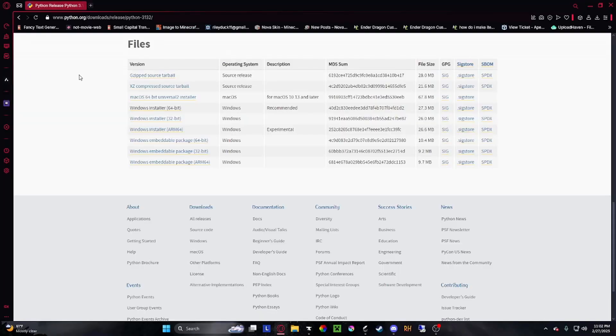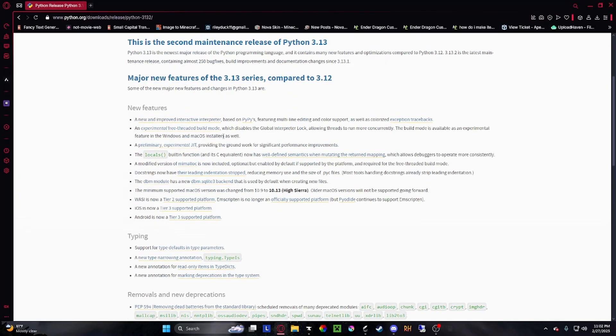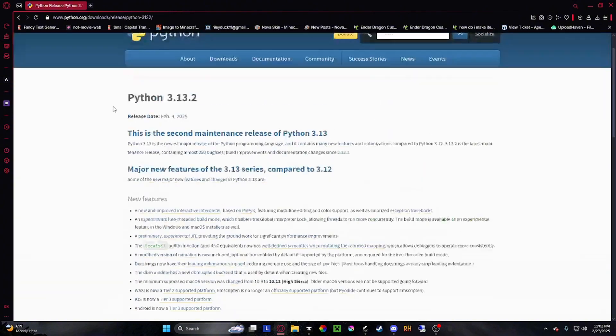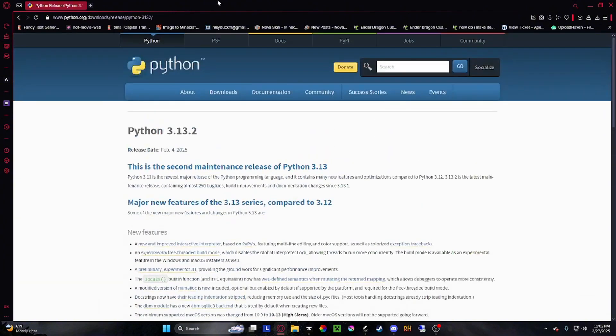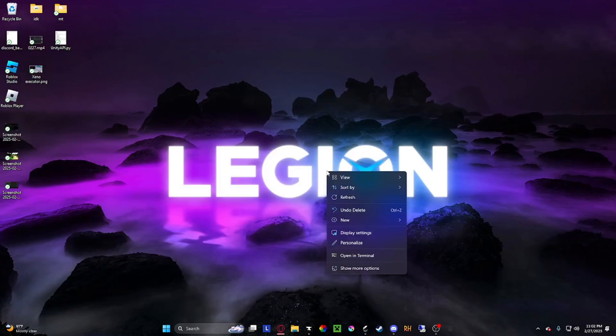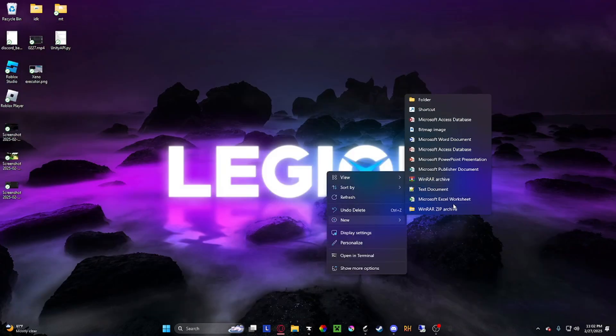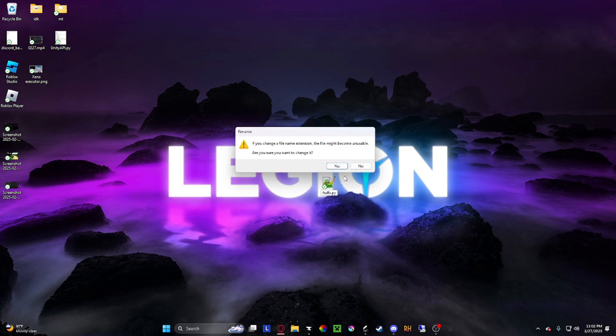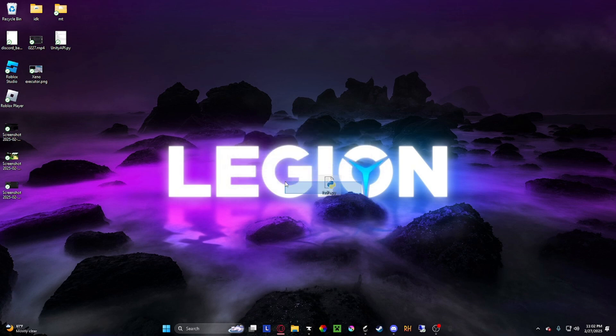First thing you're going to want to do is install Python. It's the coding language that has to be installed when making stuff like this. When you create a folder, you can rename it to .py and it will be its own thing. Make it whatever, .py. See?